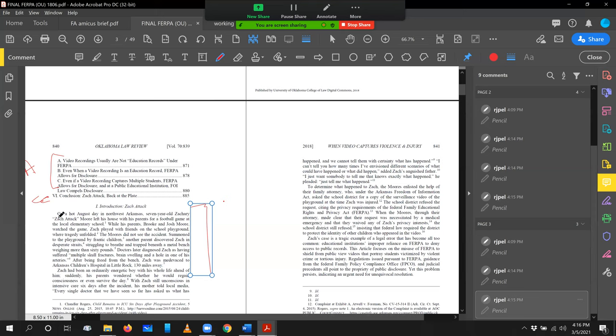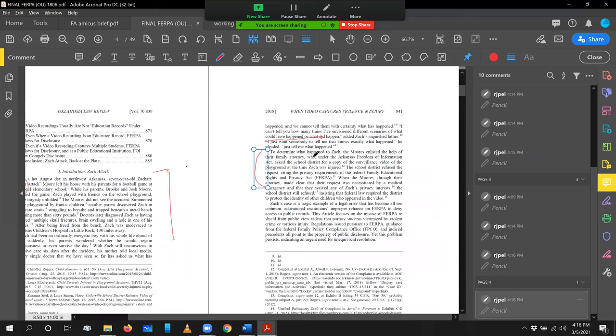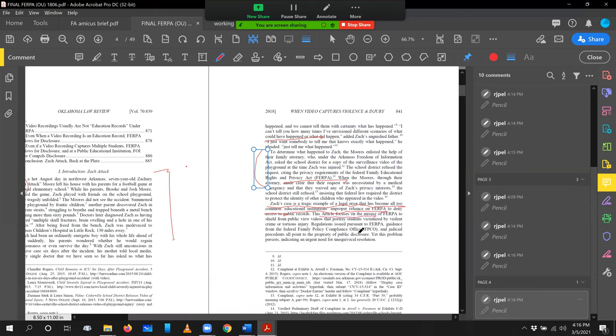We tell this story about a boy named Zach who got hurt and access was needed to the records of the school on security to figure out how he got hurt so that we could give him the right medical treatment. So there's a little background here on what happened to Zach. And then this paragraph relates those facts about what happened to Zach to the problem that arose under federal privacy law. And then we make our pitch. Zach's case is a tragic example of legal error that's become all too common. Educational institutions' improper reliance on FERPA. This article focuses on the misuse of FERPA.